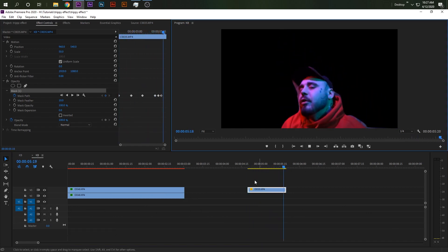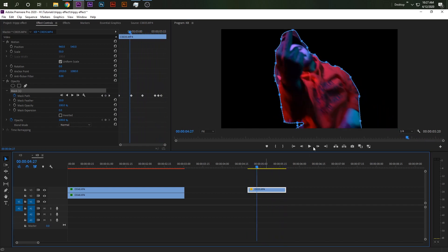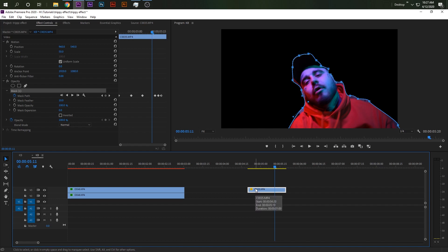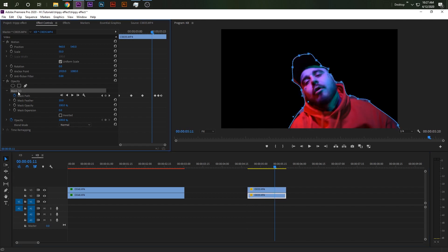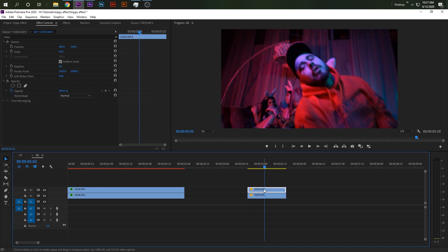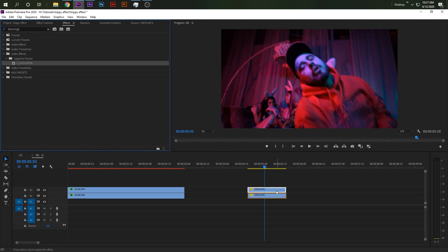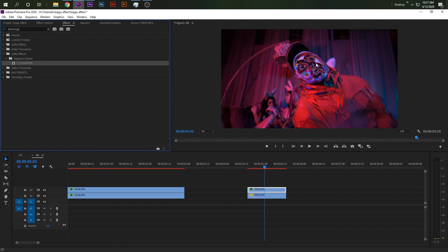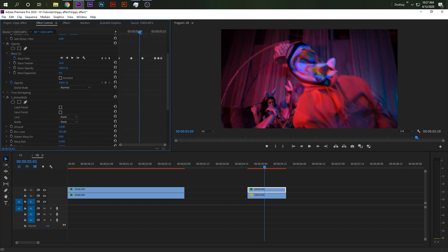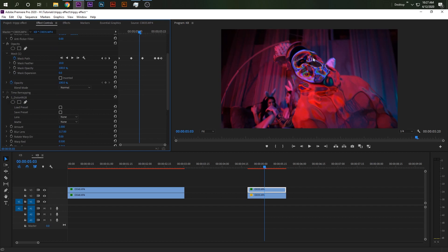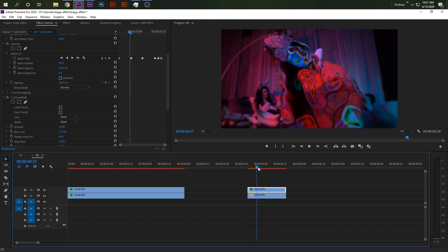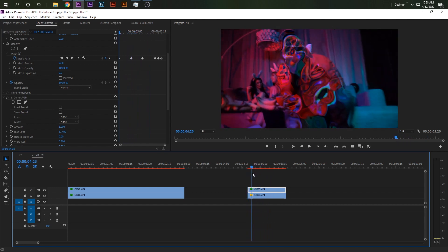I just finished the mask — again it's a crude mask, take your time if you're doing this professionally. Now we need the background: select your clip, hold Alt, and drag one down. Go back to your mask and delete it — now we have a background with a mask on top. Go back to effects; you can use Distort Chroma or Distort RGB — we'll use Distort RGB for this one. Drag that onto your top clip. With the mask already applied, he's all crazy-looking. If you see a hard edge just feather the mask out a little bit, and now he's trippy.